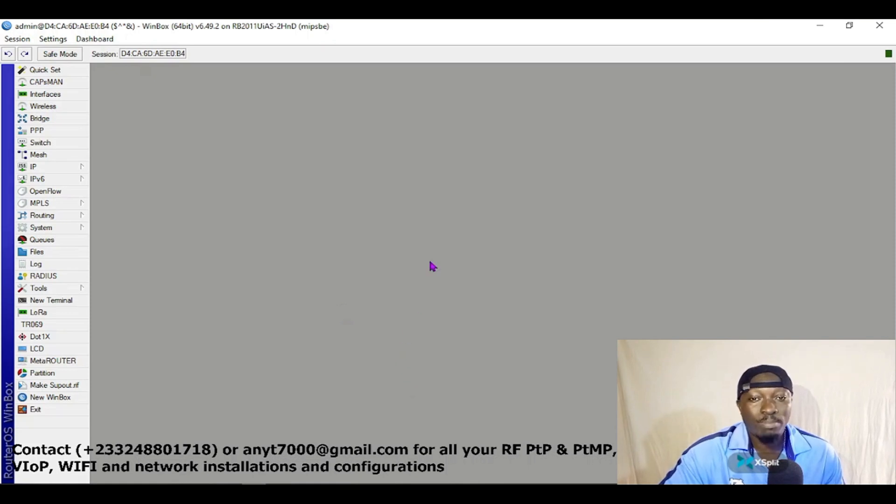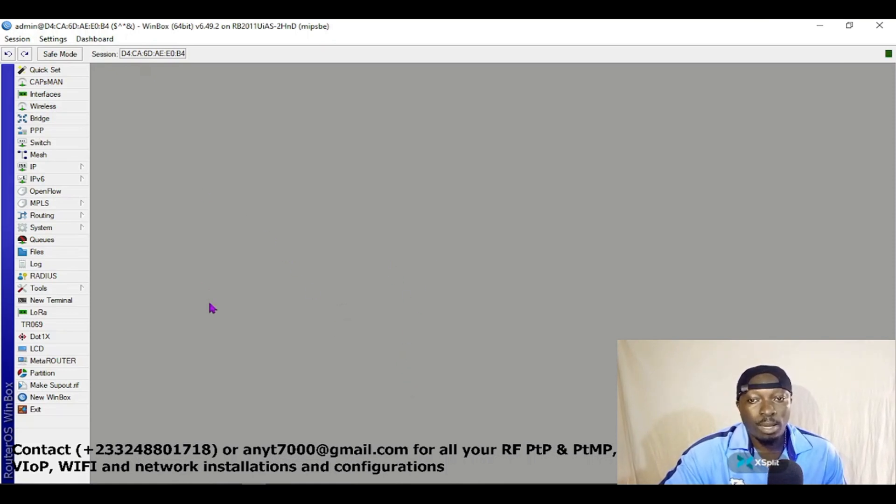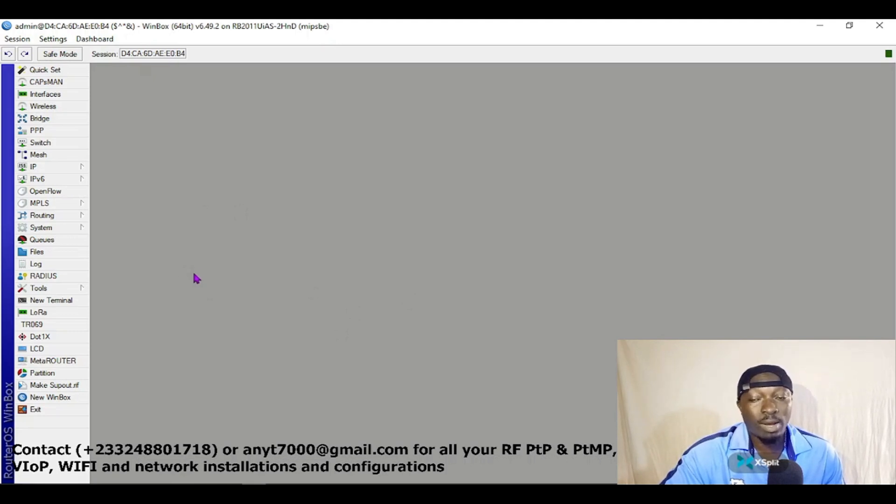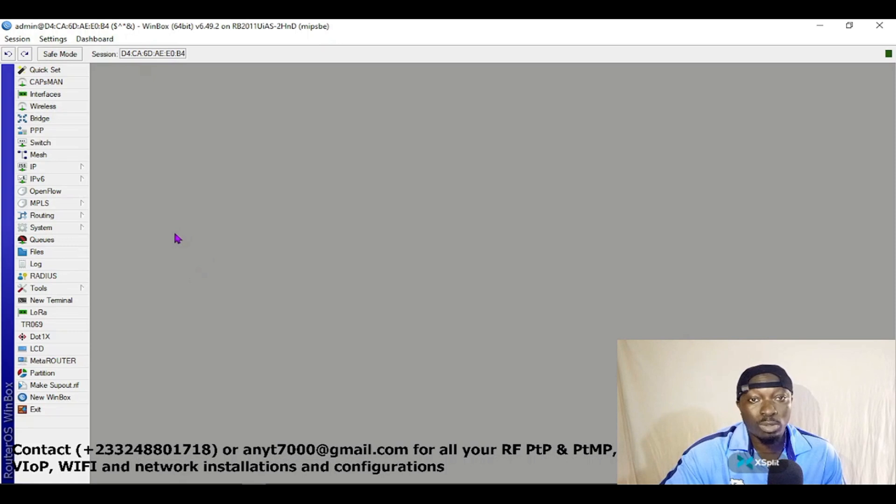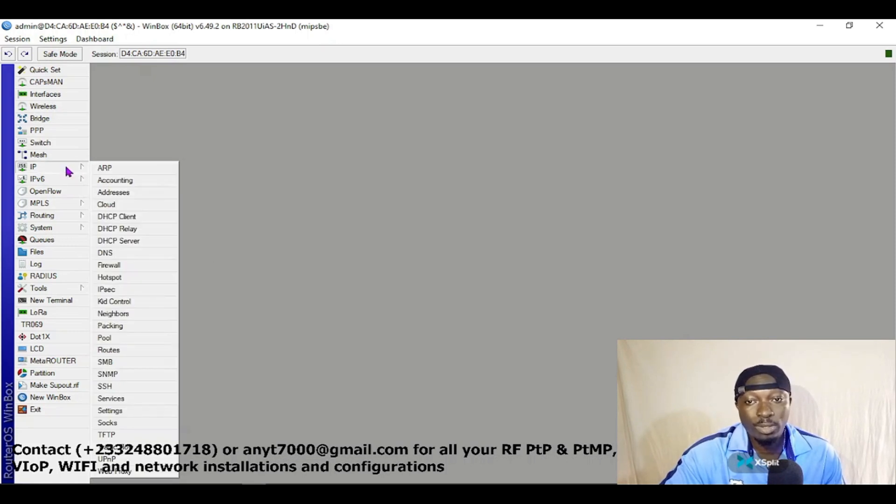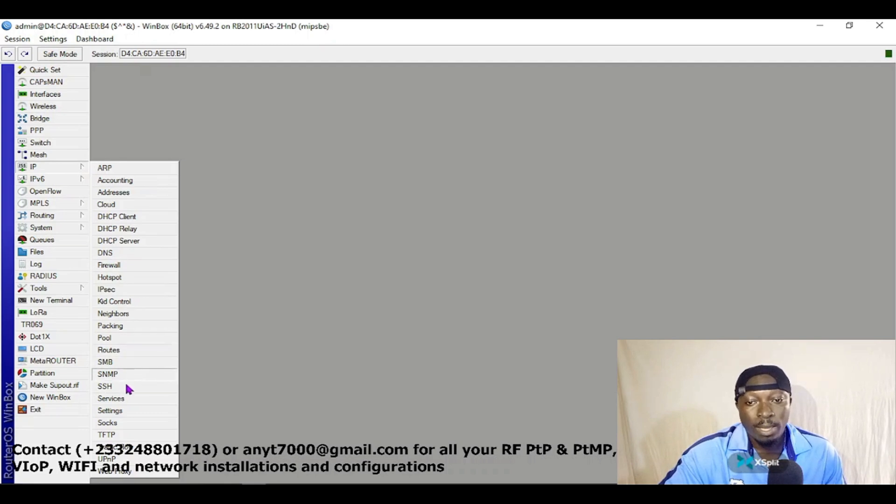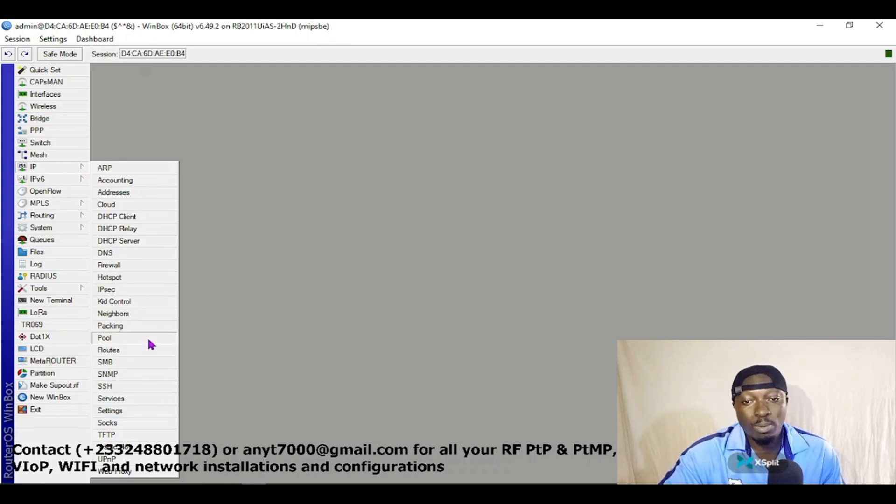We are going to configure PPPoE. Let's first of all create our DHCP pool which we are going to use for the PPPoE. So let's come to IP and then select Pool.